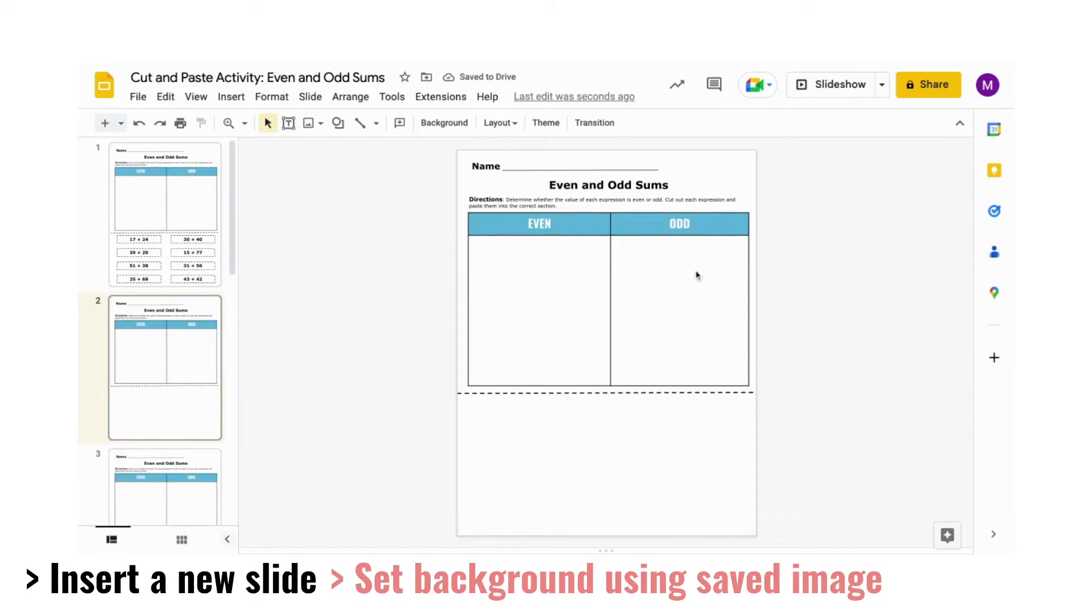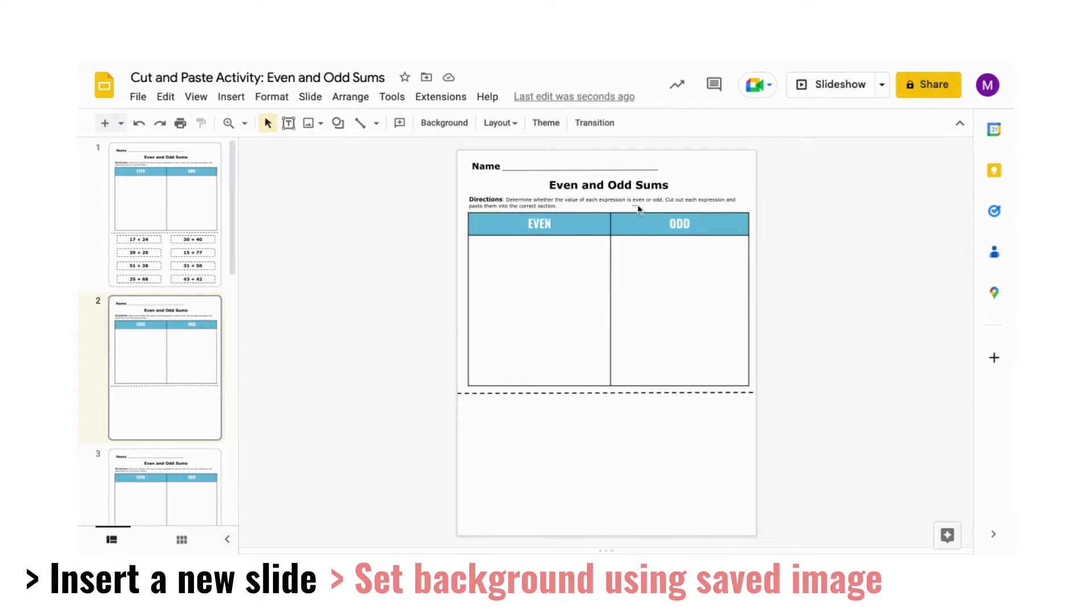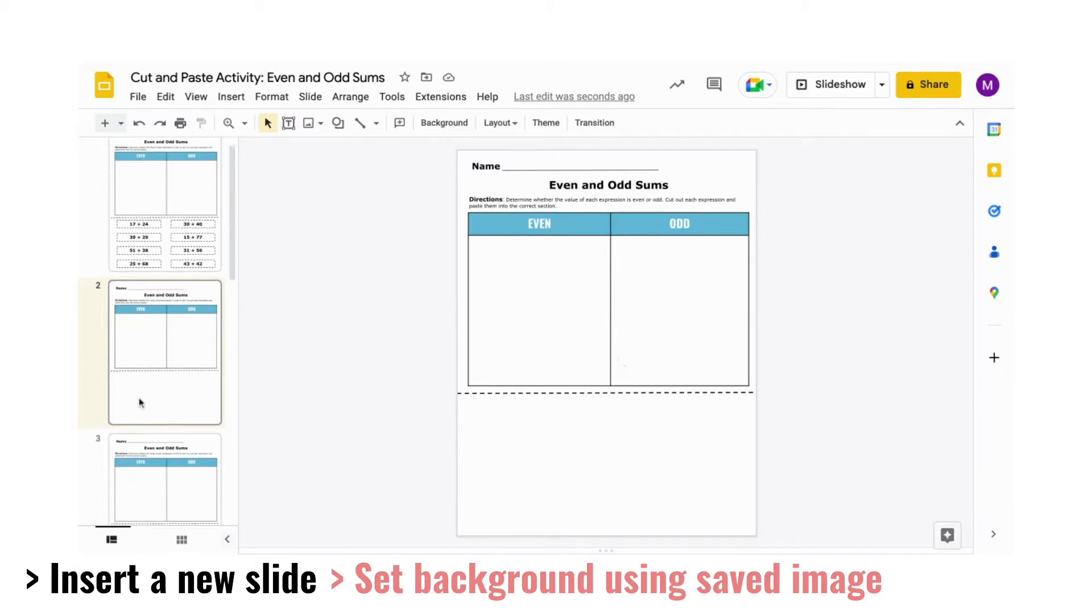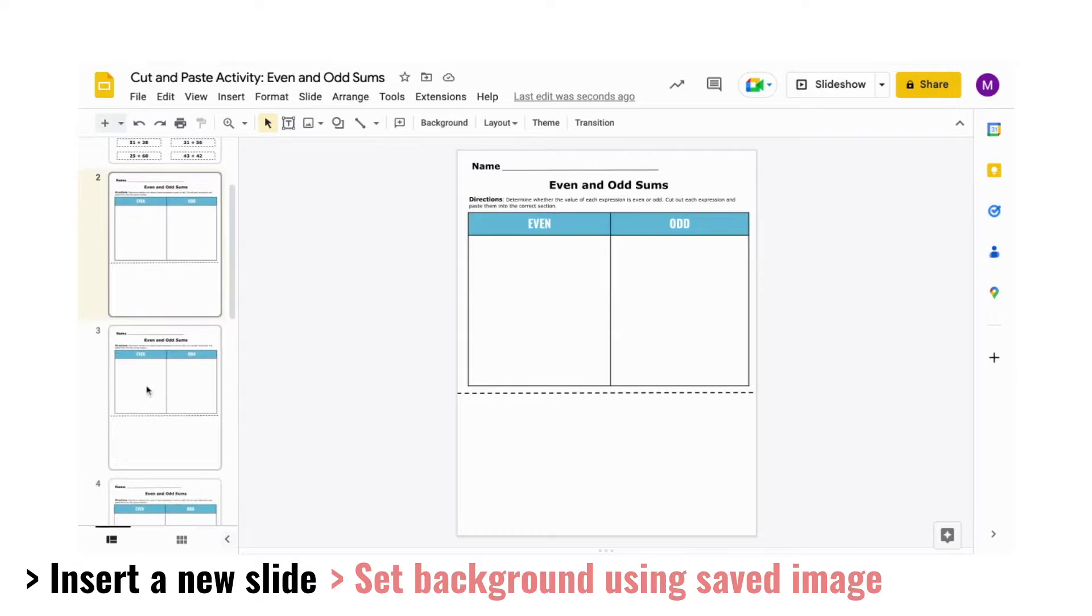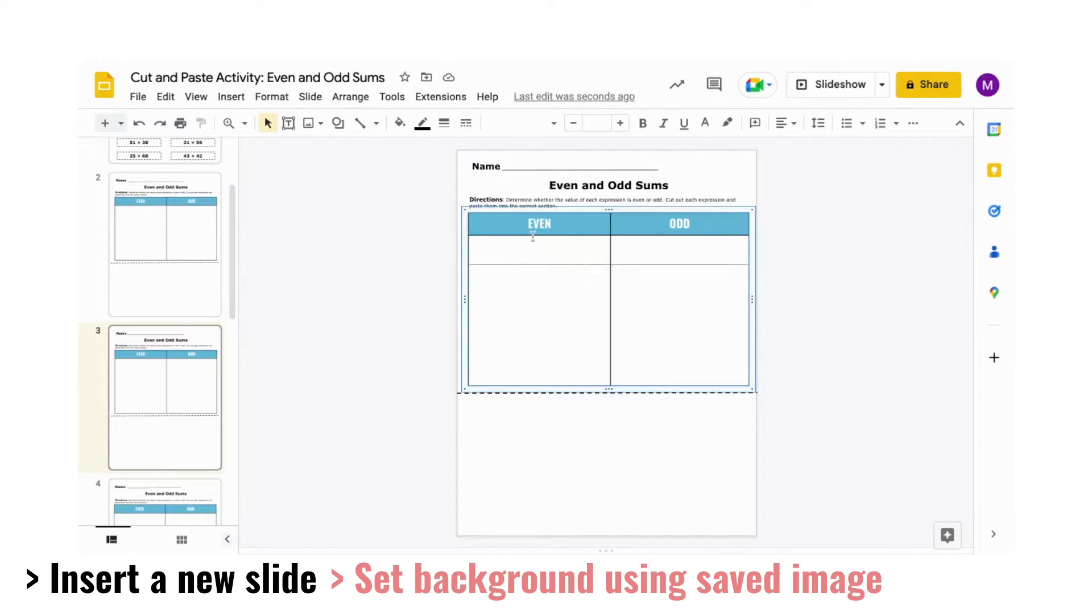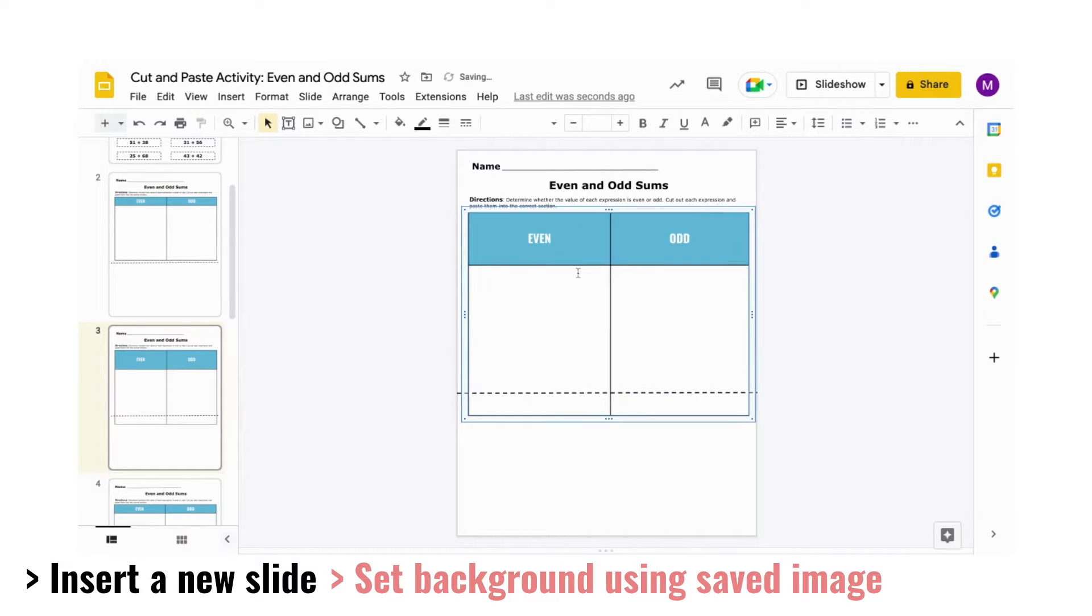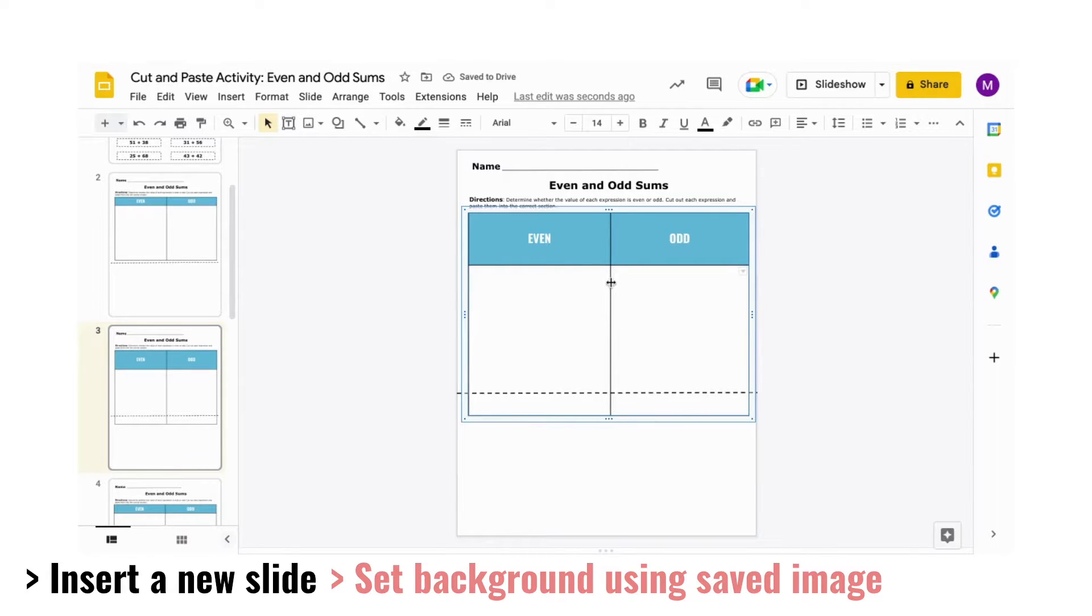Now, part of the worksheet is set and locked as the background and nothing can be altered or modified by students, unlike this page that does not have a locked background where parts of the page can be moved.